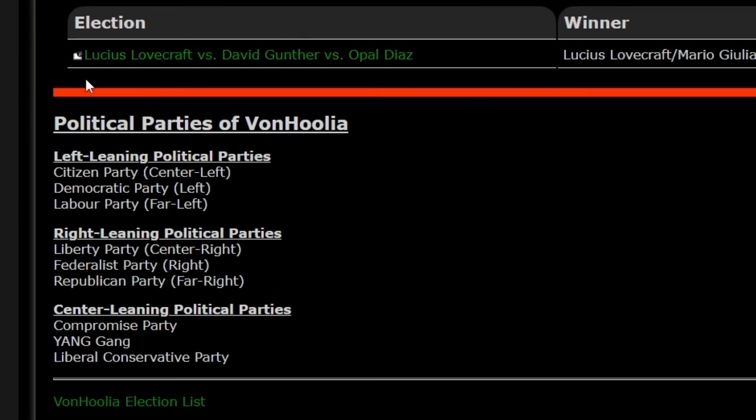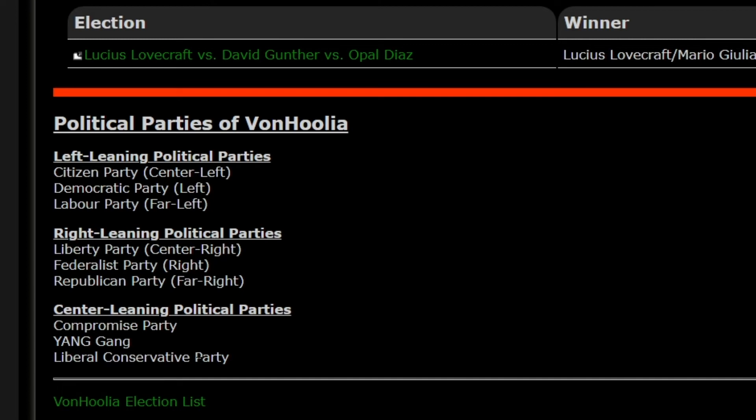Today, other than working on a new flag, we are going to talk about the next VonHoolia presidential election. If we go right here to Politics of VonHoolia, we are going to be talking about this. But first, let's go to the political parties. So the political parties of VonHoolia are broken up into left-leaning, right-leaning, and center-leaning. Each of those have three parties in them. These aren't set; they will grow if I come up with new political parties.